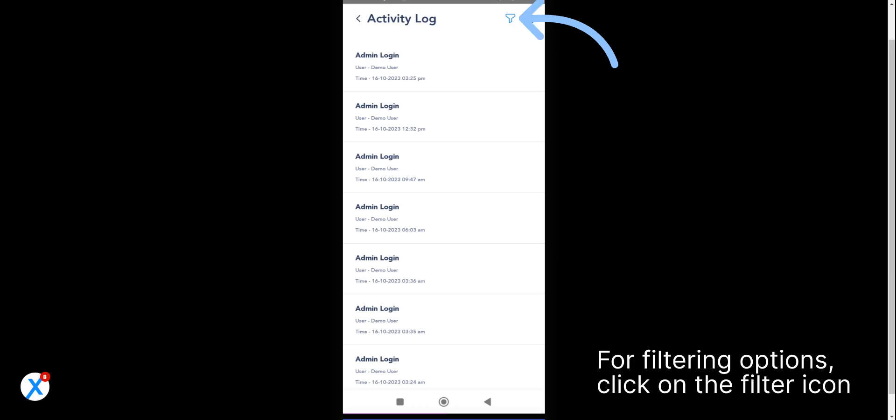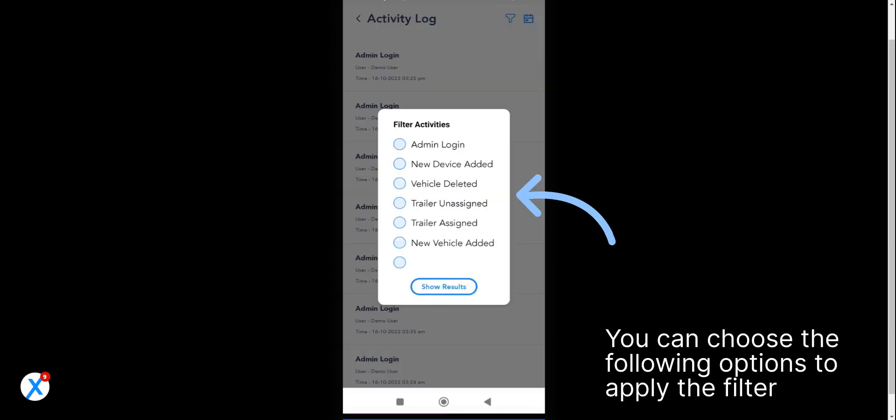For filtering options, click on the filter icon. You can choose the following options to apply the filter.